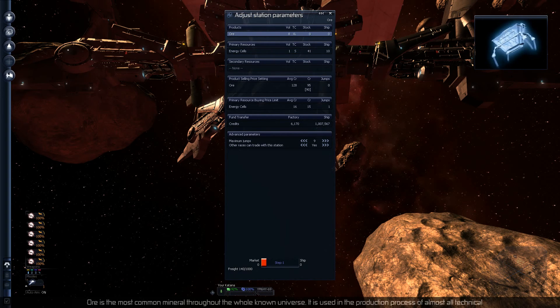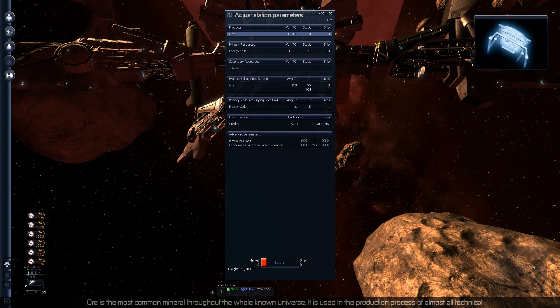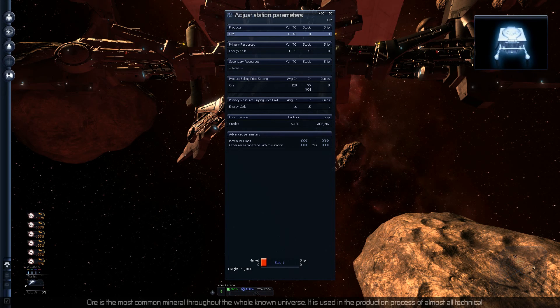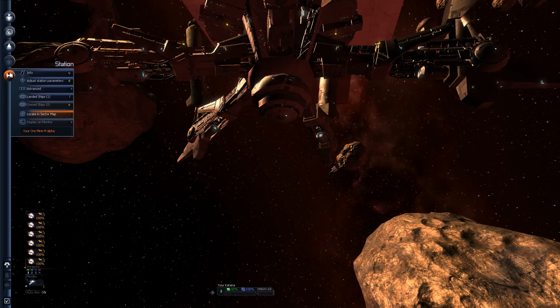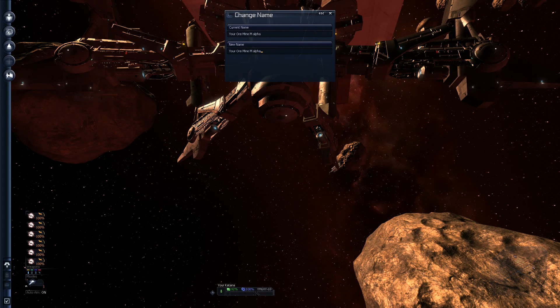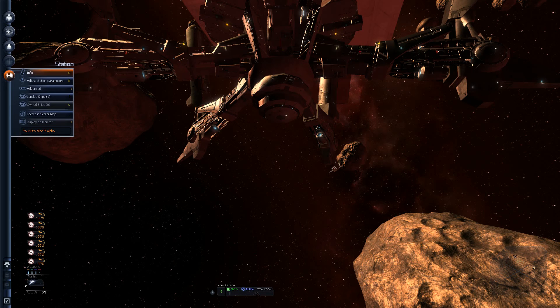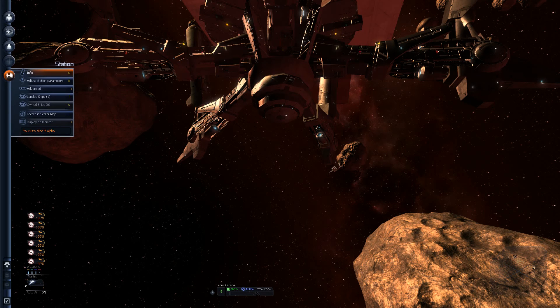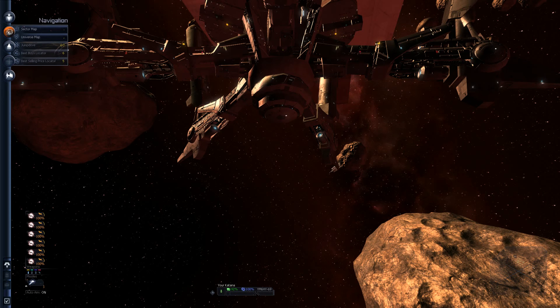The credits that this factory made by selling its products can be transferred to your account. Also, credits from your account can be transferred to the factory so freighters working for you can buy resources. Cool. Now I just need to go buy a freighter from somewhere, which is probably going to be in the shipyard. This will work out. I'll give you 20,000, good luck with it.